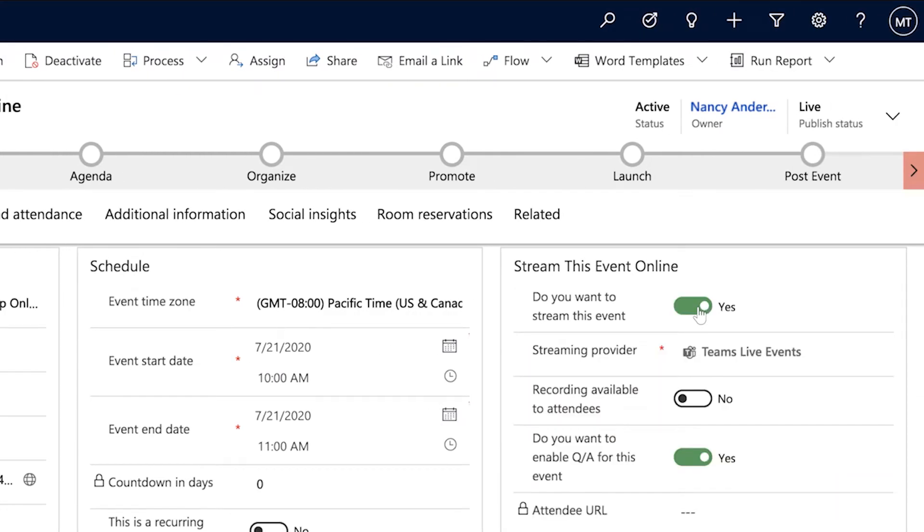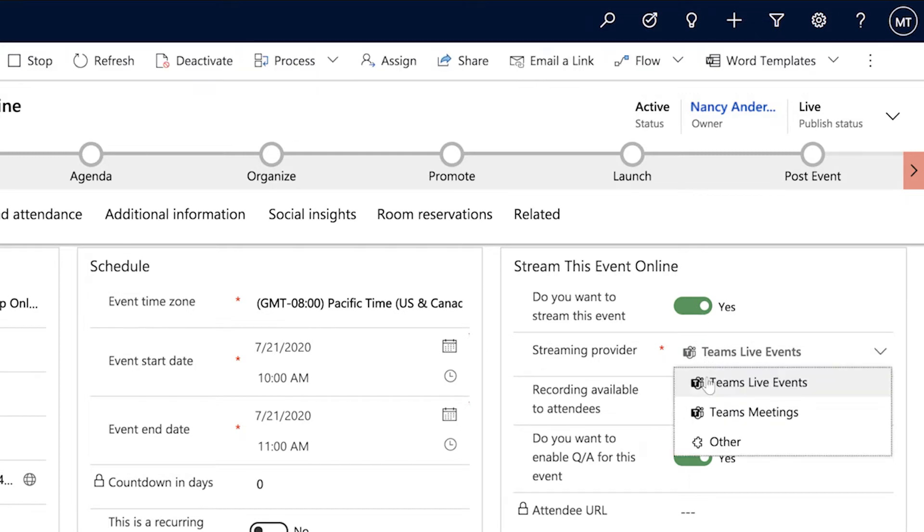If this is a streaming event, Microsoft Teams is offered automatically as an out-of-the-box option. You can quickly configure the settings, which conveniently are the same as they would be if you wanted to set up the event directly in Teams.